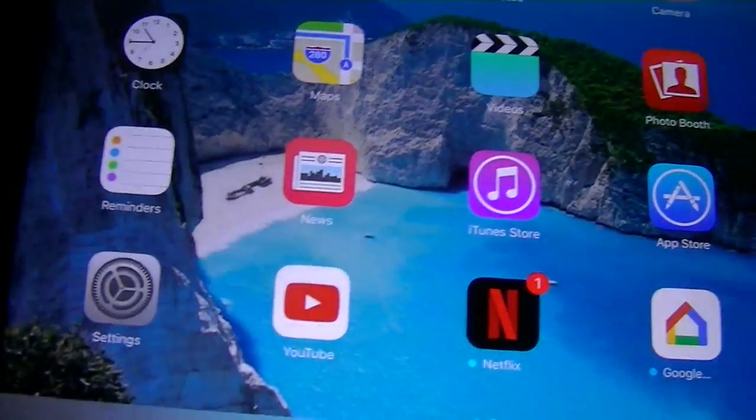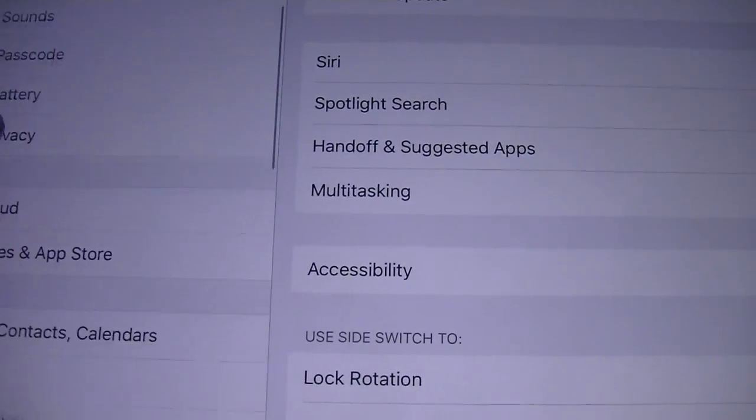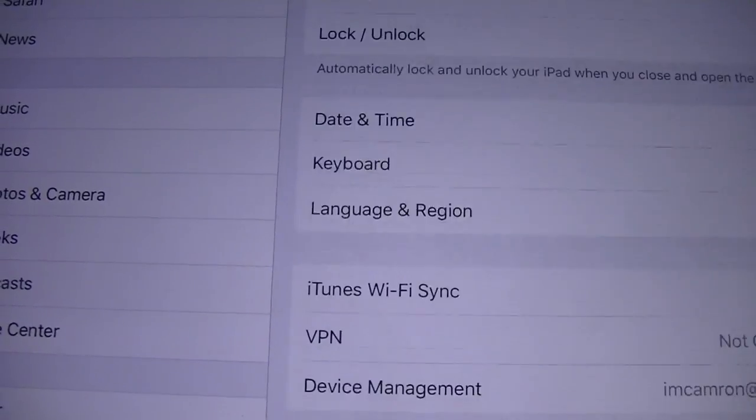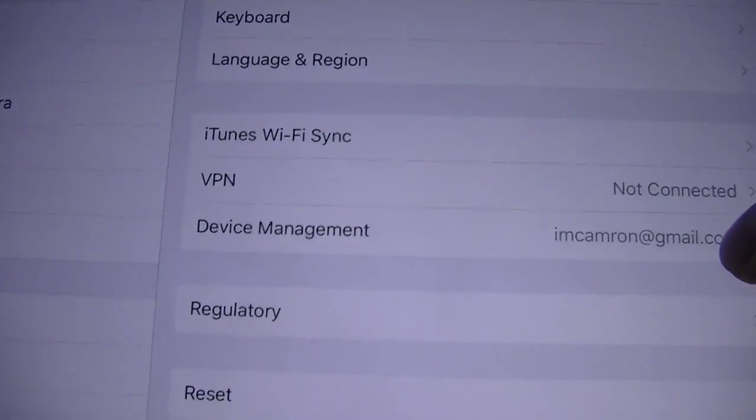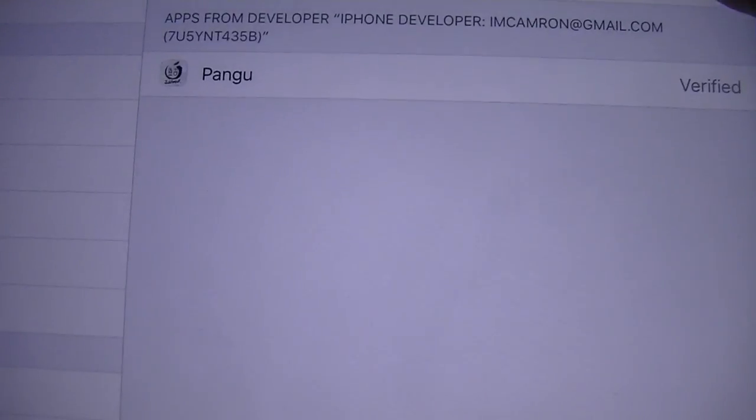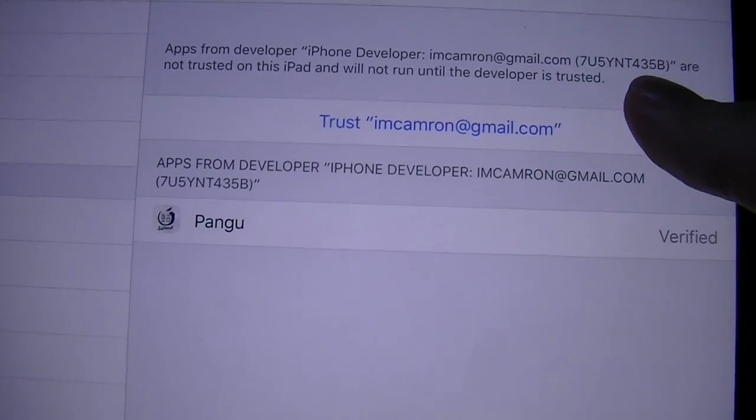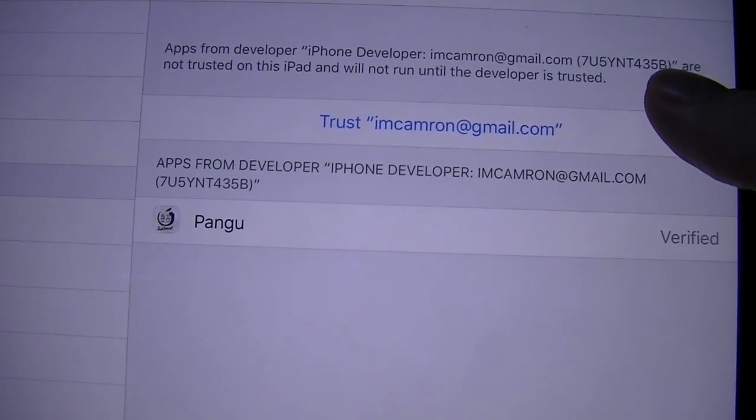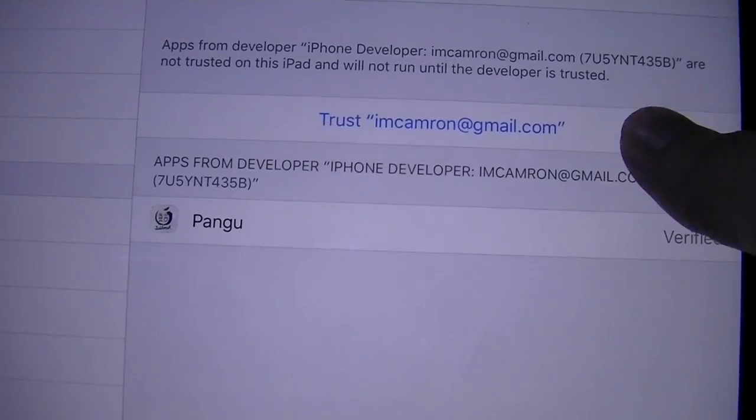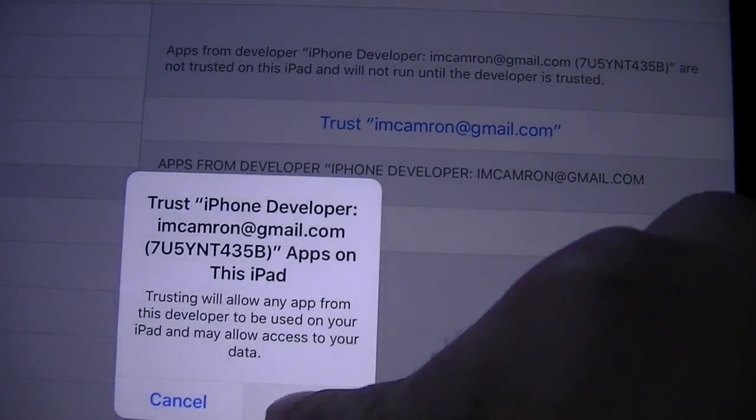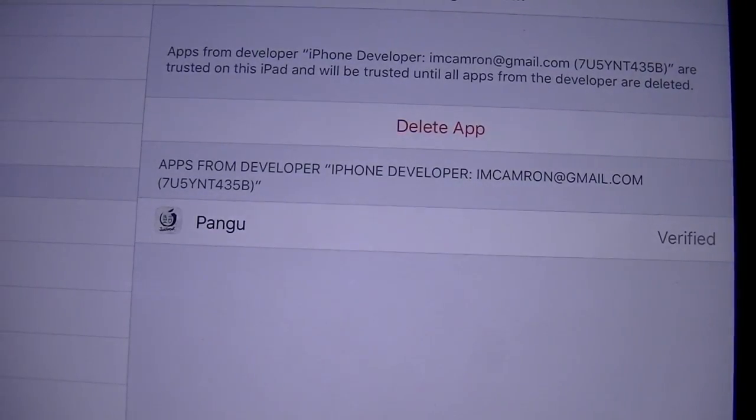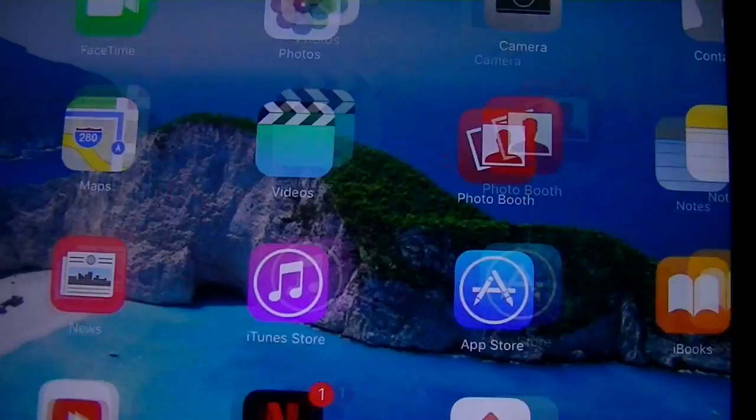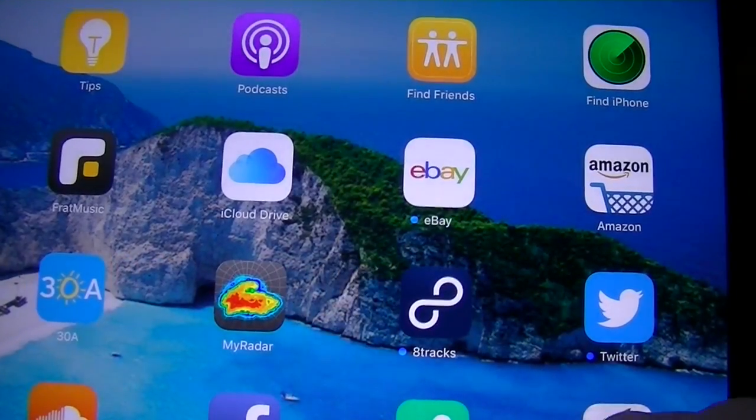So what you want to do is go into the settings, alright, and go to device management. Hit trust this email that I asked you to type in back on the Cydia Impactor. This is what it was used for. Hit trust, trust again. It's trusted and it says it's verified now. So it should work.